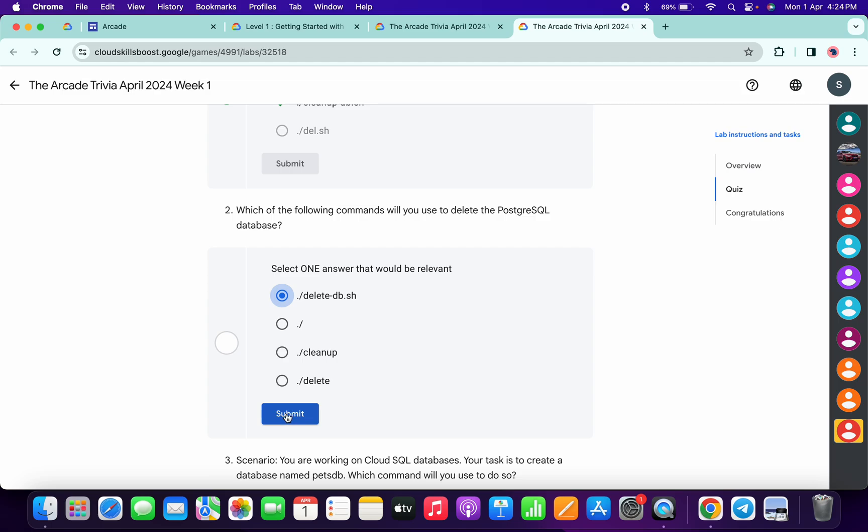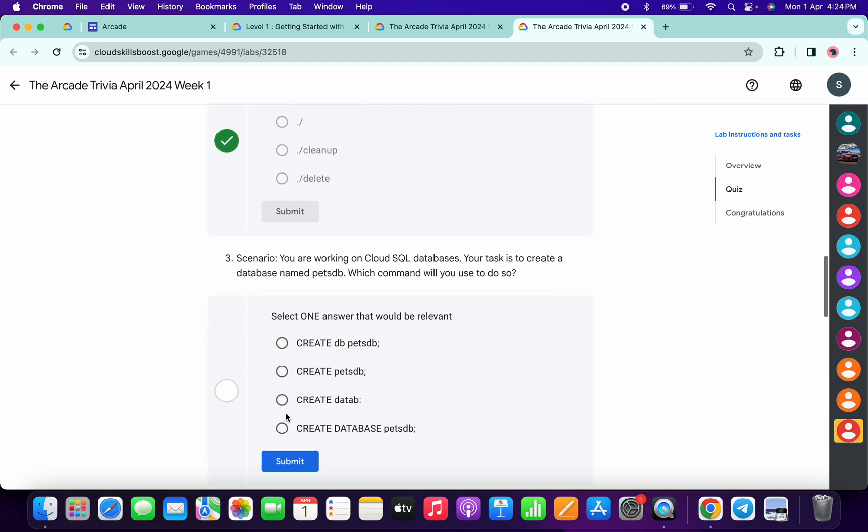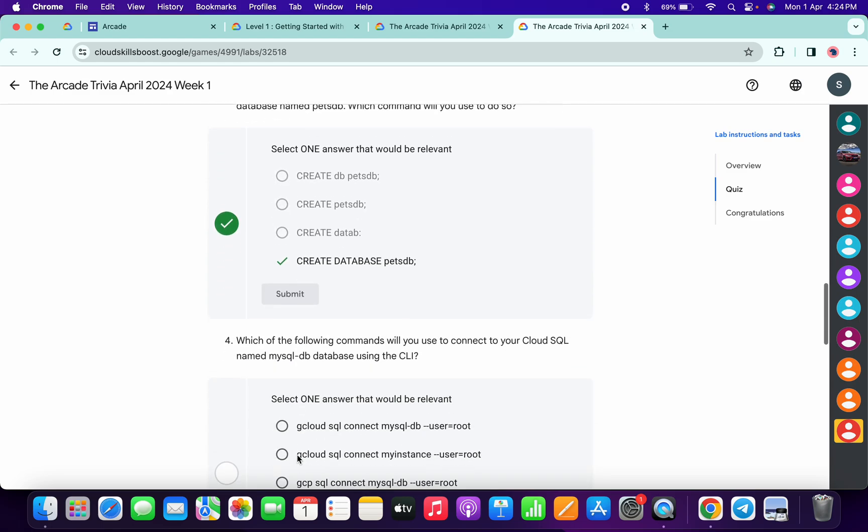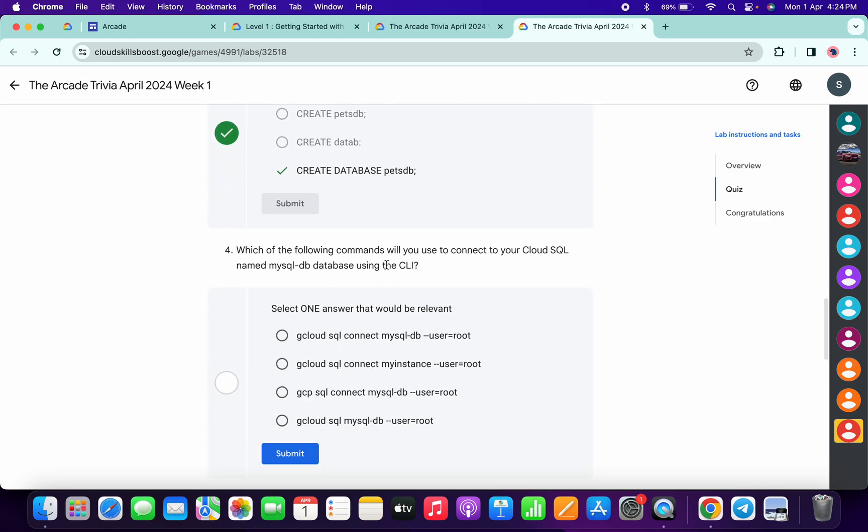The third, it's very easy, create database like this one. Now for the fourth, we have to create mysql database. For that it must be gcloud sql connect mysql db user root, this one, then click on submit.